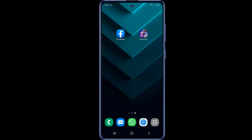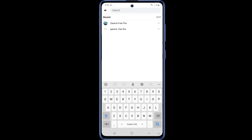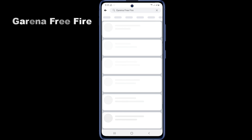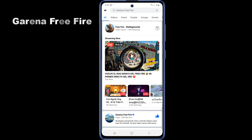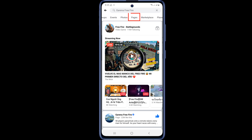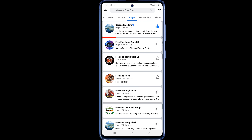First you have to login to your Facebook account. Then go to the search option on the top right and search for Garena Free Fire. Here you can see the Garena Free Fire page has come up. If you don't get it this way, search Garena Free Fire and slide the menu bar a little above and you will get page options. Click on the page option and you will get the Garena Free Fire page. Enter the Garena Free Fire page.